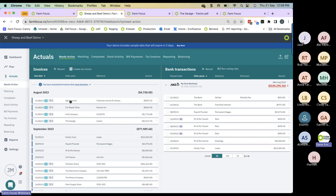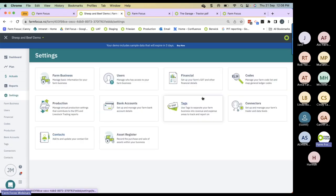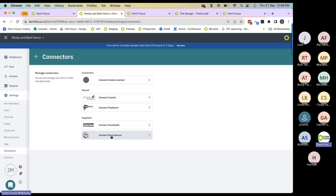There are five ways you can get your invoice into Farm Focus. The first of those is connectors — a way of getting invoices directly from the supplier into Farm Focus. I've personally got connectors set up for Farmlands and Farm Source, which means on a monthly basis these invoices arrive automatically in my needs action screen ready for me to code. To set up connectors, go into Settings and Connectors and follow the process. If you have any trouble, look at our help centre resources or talk to customer success.